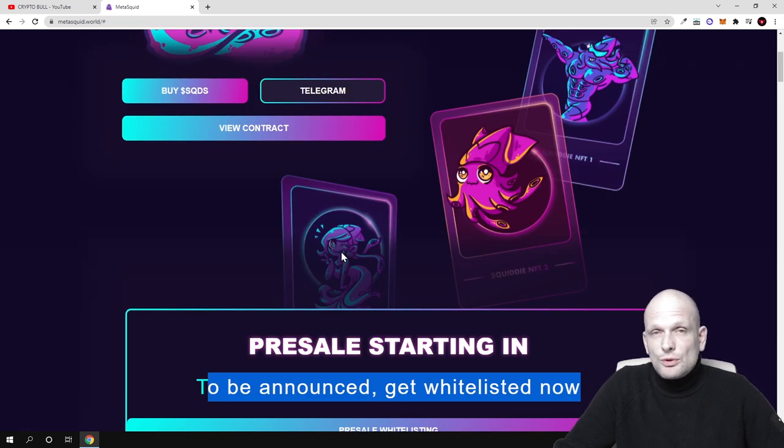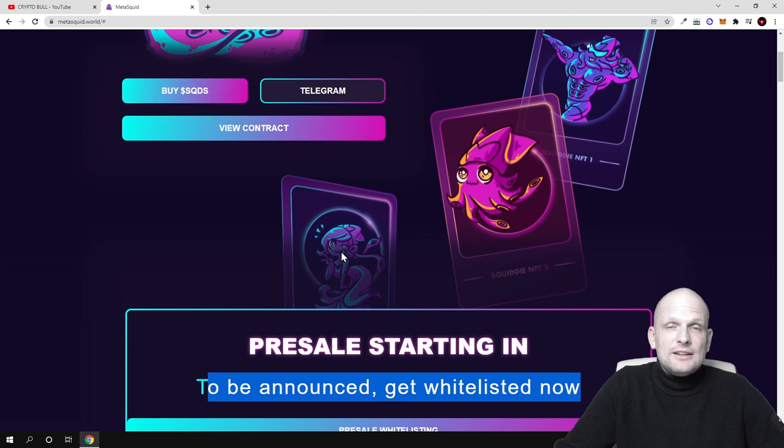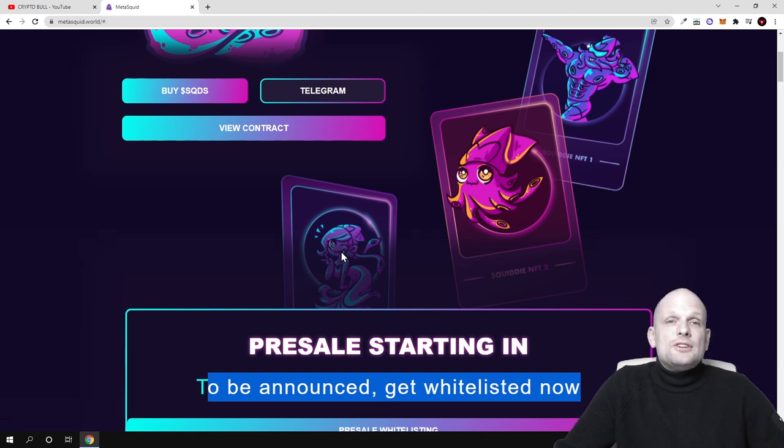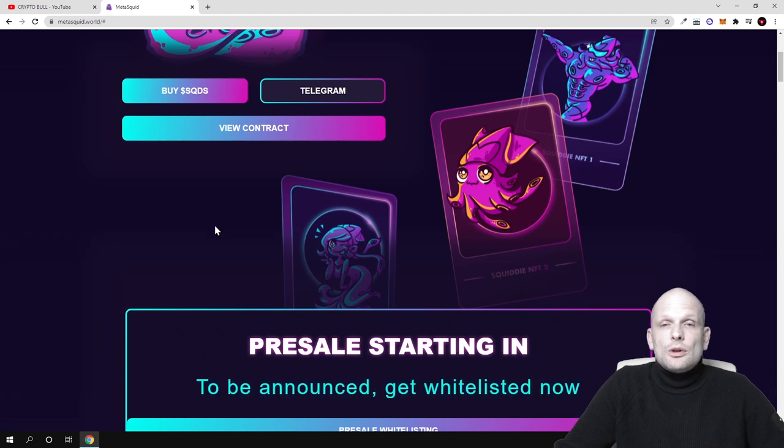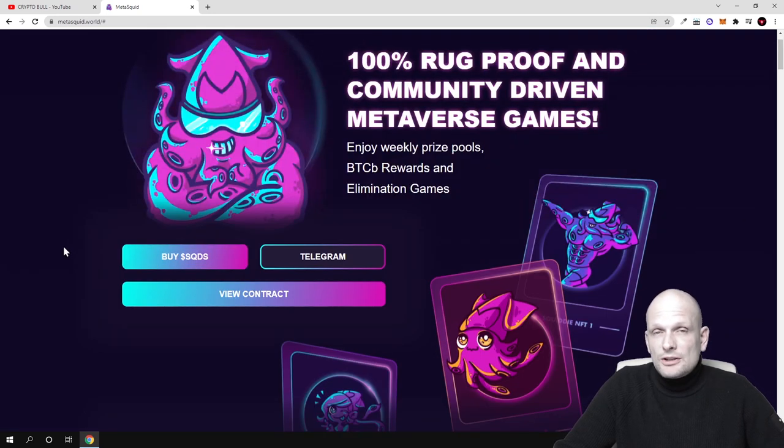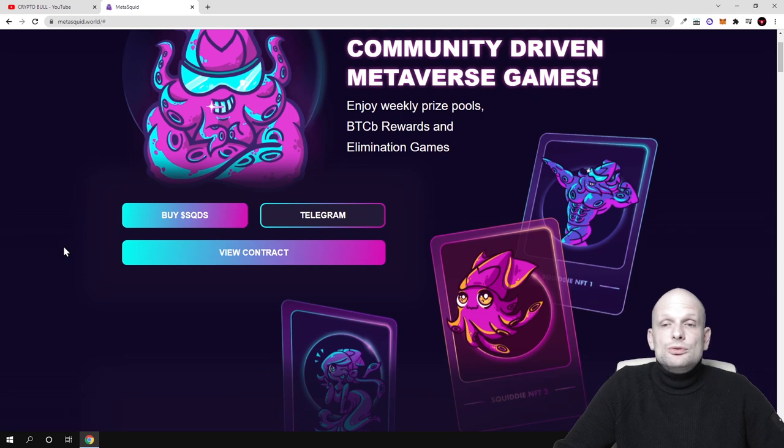Getting whitelisted means you add your email and whenever they launch or start this presale, you'll be notified directly to your email whenever news about this project is released.